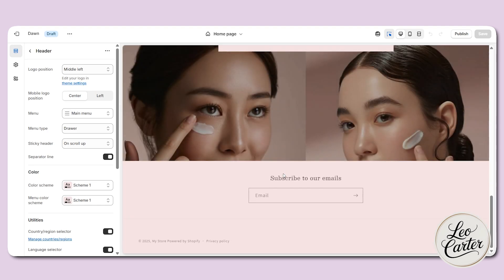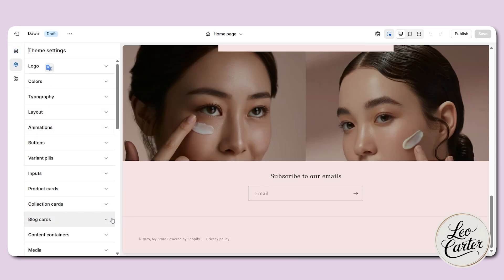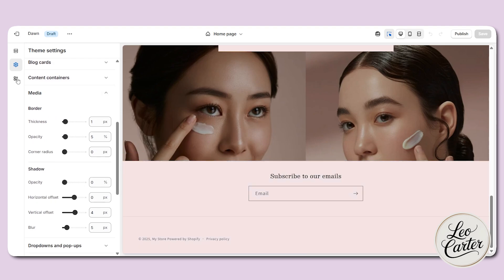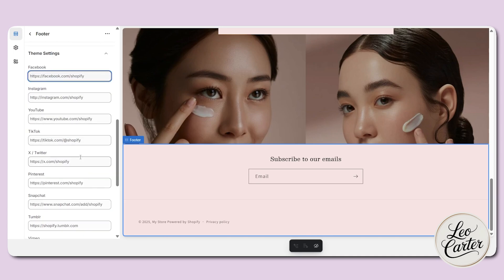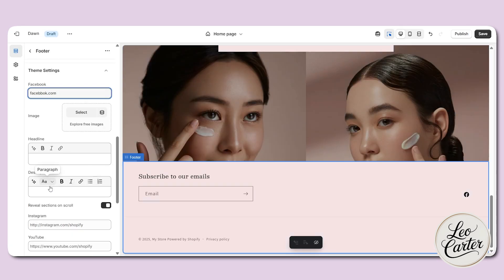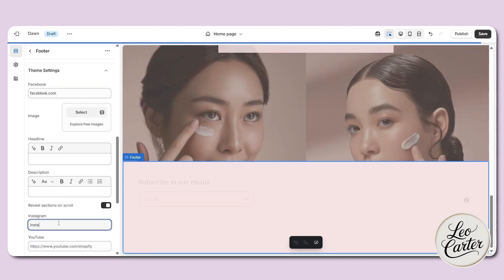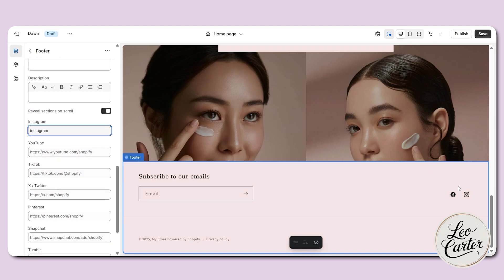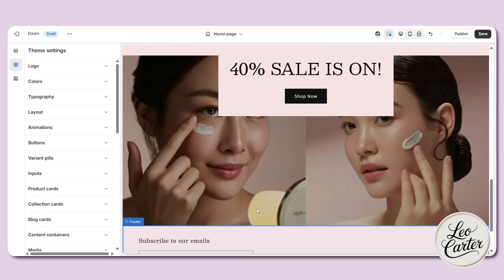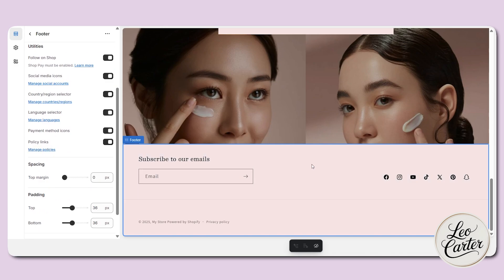Now let's customize the footer section. Come to the bottom of the page. If you want to add a newsletter which is basically an email signup, you can add it. You can also add social media icons — go to the theme settings, scroll down, and add the links to your social media. Once I add the Facebook link, the Facebook logo appears. I'll add Instagram as well and the Instagram logo will show up. You can also add a heading, description, policy links, or a menu in your footer section.